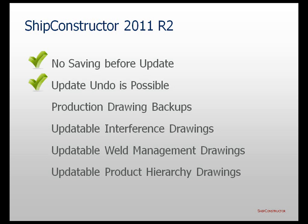Also, in a scenario where a user saves backup copies of his or her production drawings, it is now possible to revert the drawing to one of its previous states by manually replacing the current production drawing file with its backed up version. The replaced file will be fully accommodated by ShipConstructor.